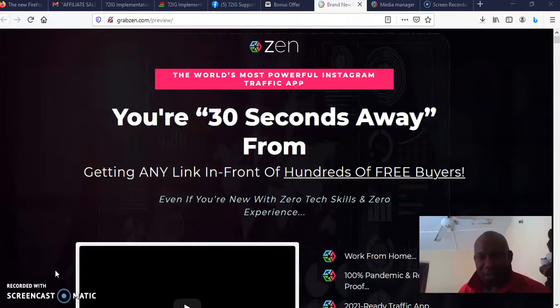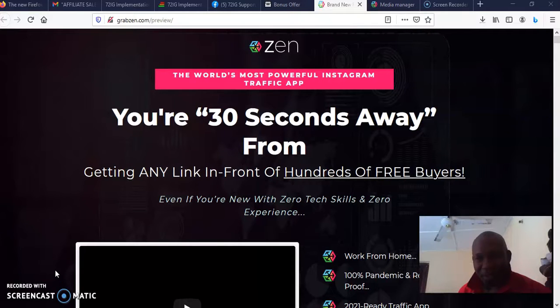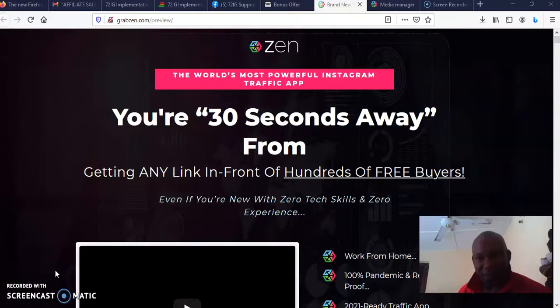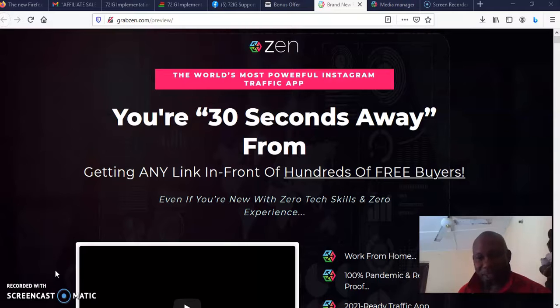This is going to get your affiliate link or your offer link before hundreds of free buyers on Instagram. That is the reason why this software is created.